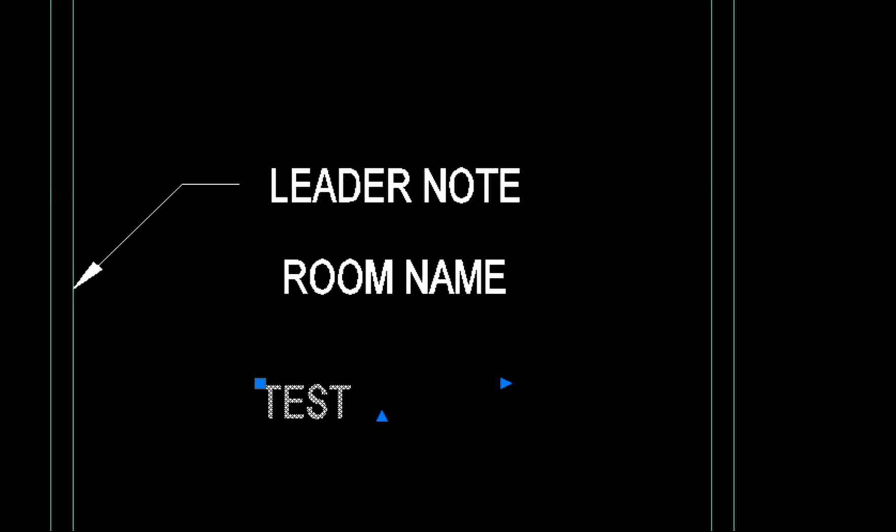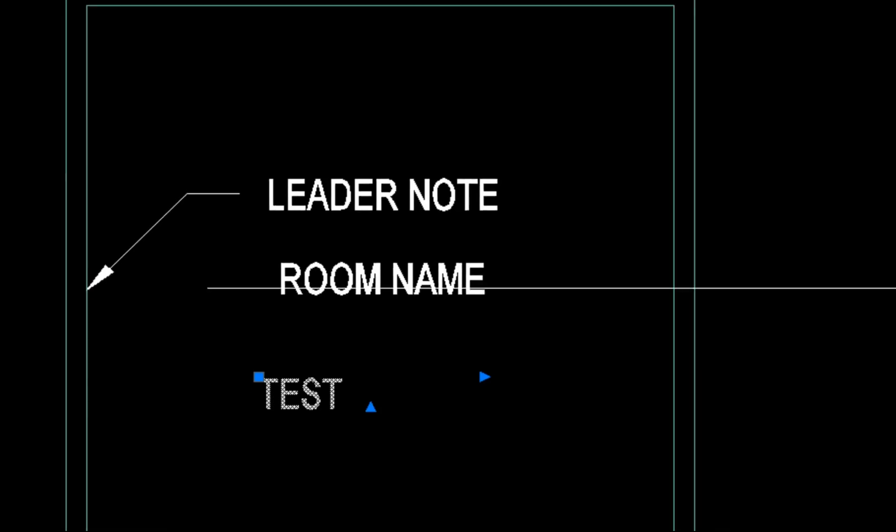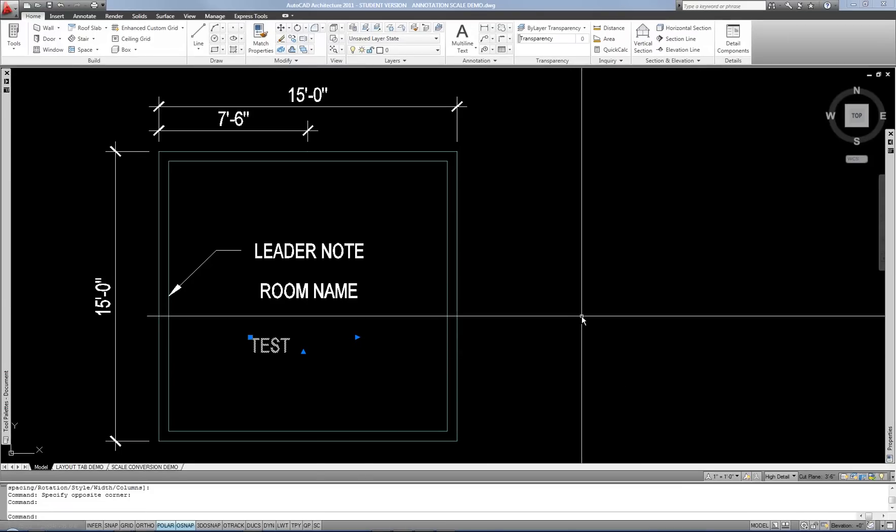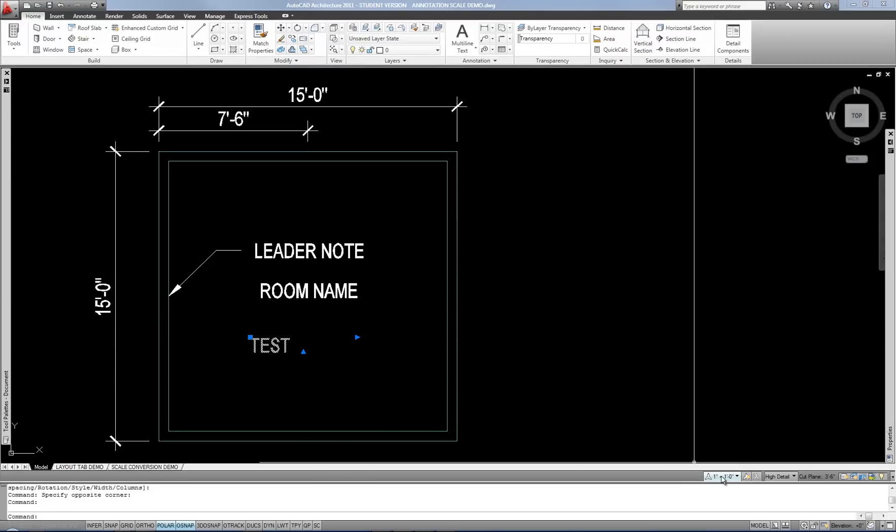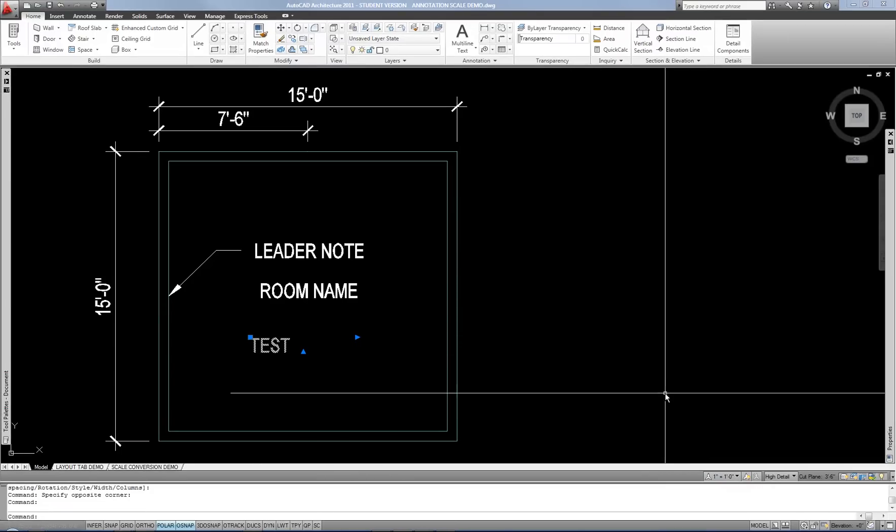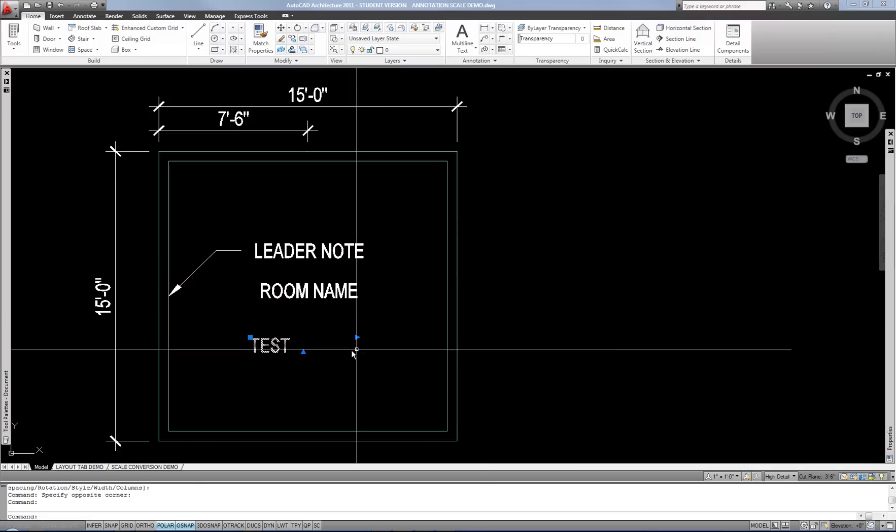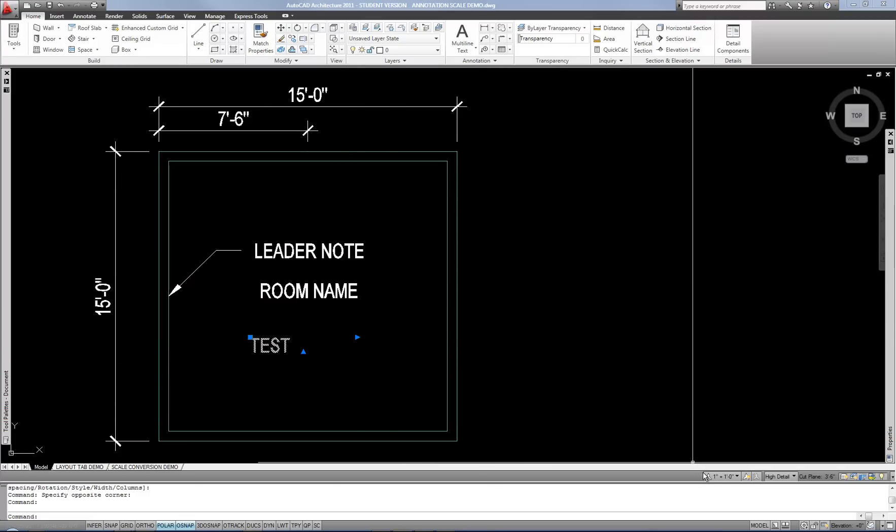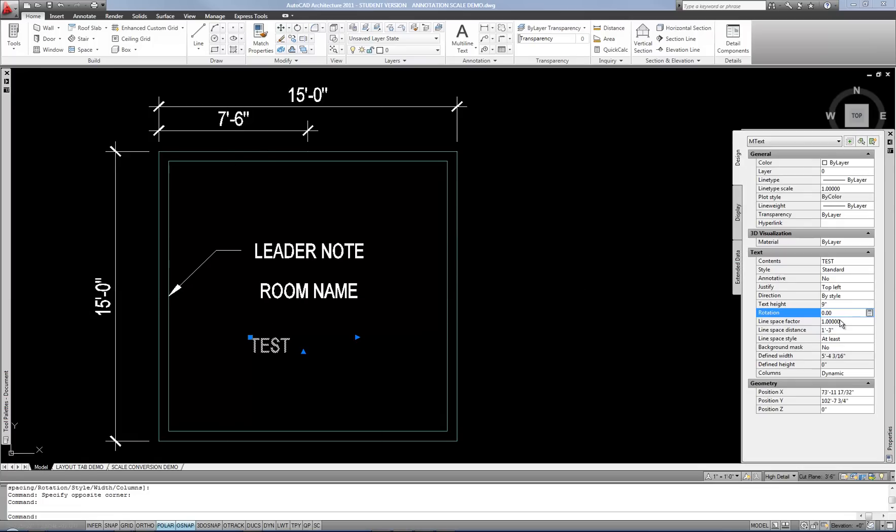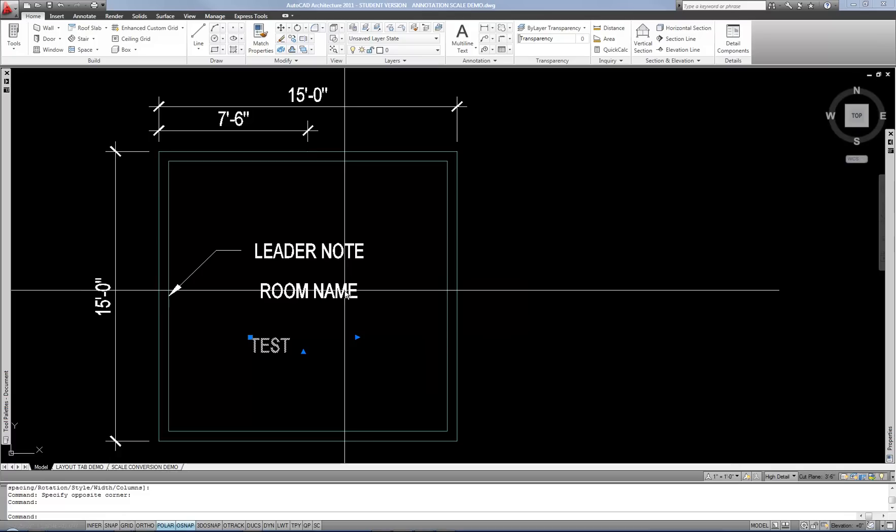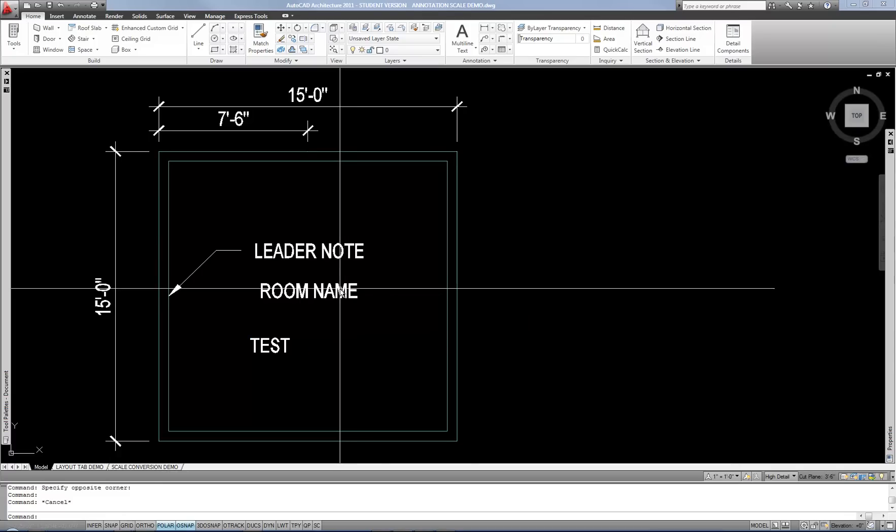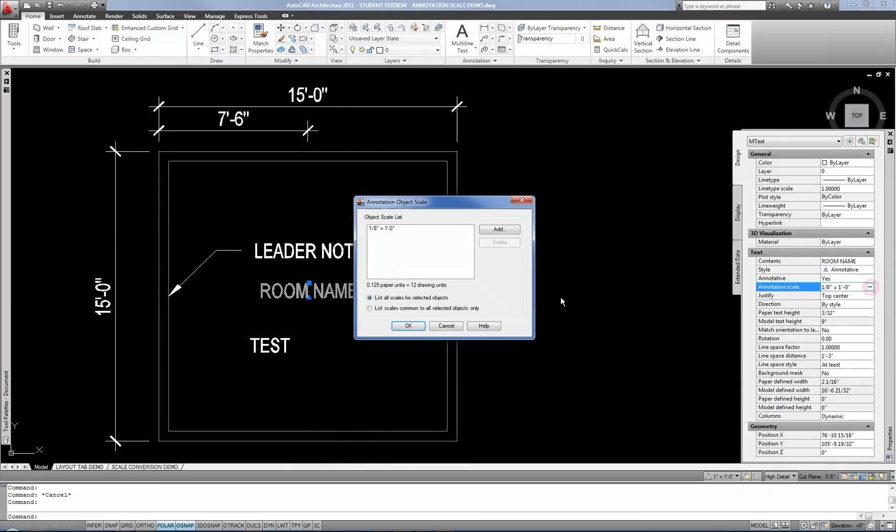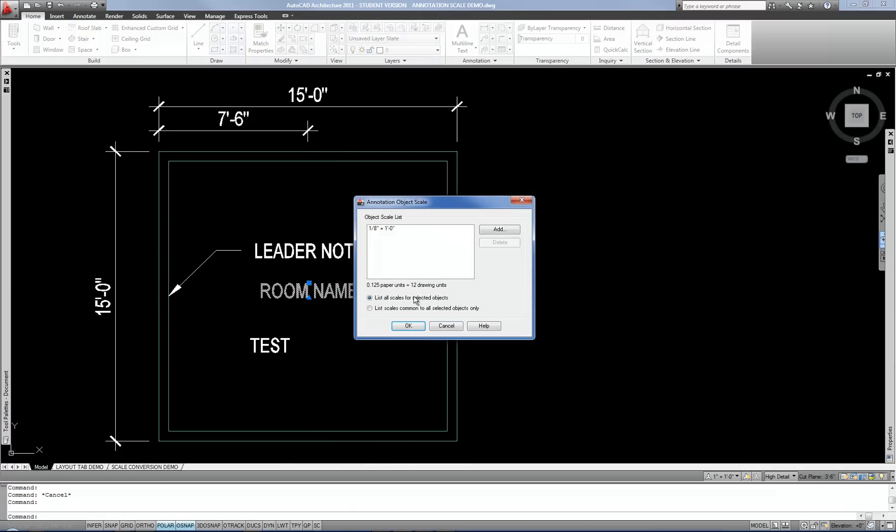Because if you decide that it needs to be at a different scale now, then you have to go back to your table, look at what size it needs to become, and then go back to the properties palette and change the size. So it's one extra step. In my case, if it's annotative, I don't have to look at the table. I just select it, and I go here, and I switch the scale to whatever I want it to become, and then I'm done.